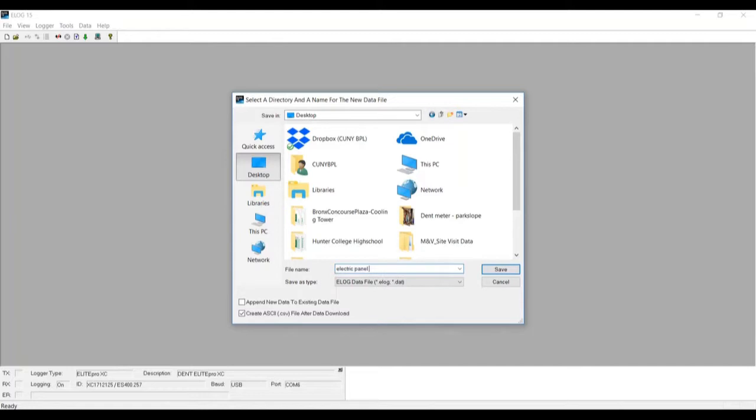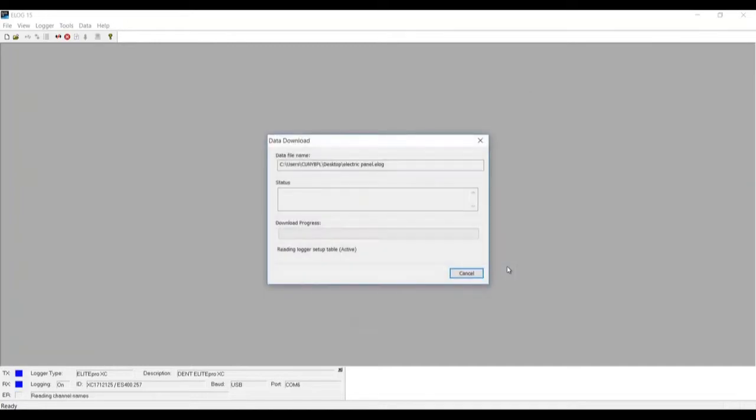Let's change the name to 'electric panel' and once we're ready we'll click Save.